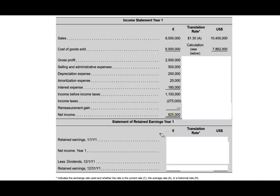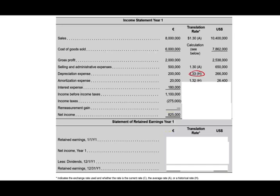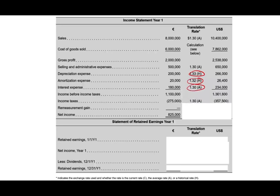Sales minus cost of goods sold gives gross profit, minus selling and administrative expenses at the average rate, minus depreciation expense at the historical rate (since it relates to PP&E acquired at a specific date), minus amortization at the historical rate for the patent, minus interest expense at the average rate, minus income taxes at the average rate. We've now accounted for all known income statement items.